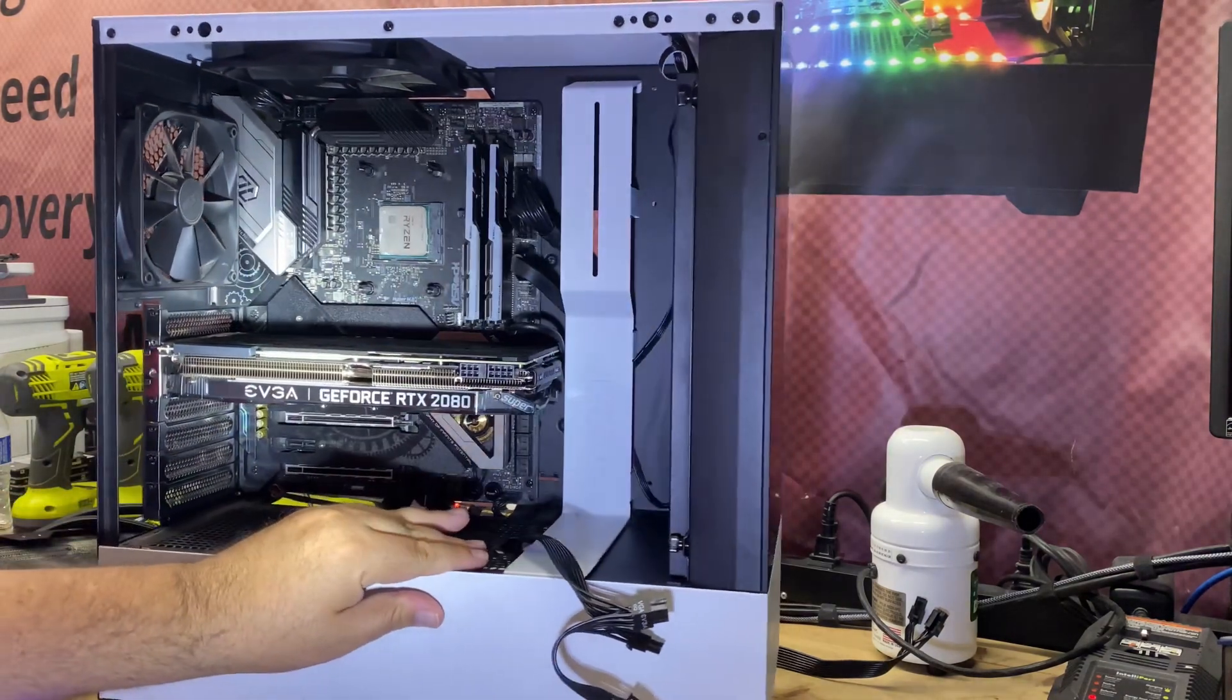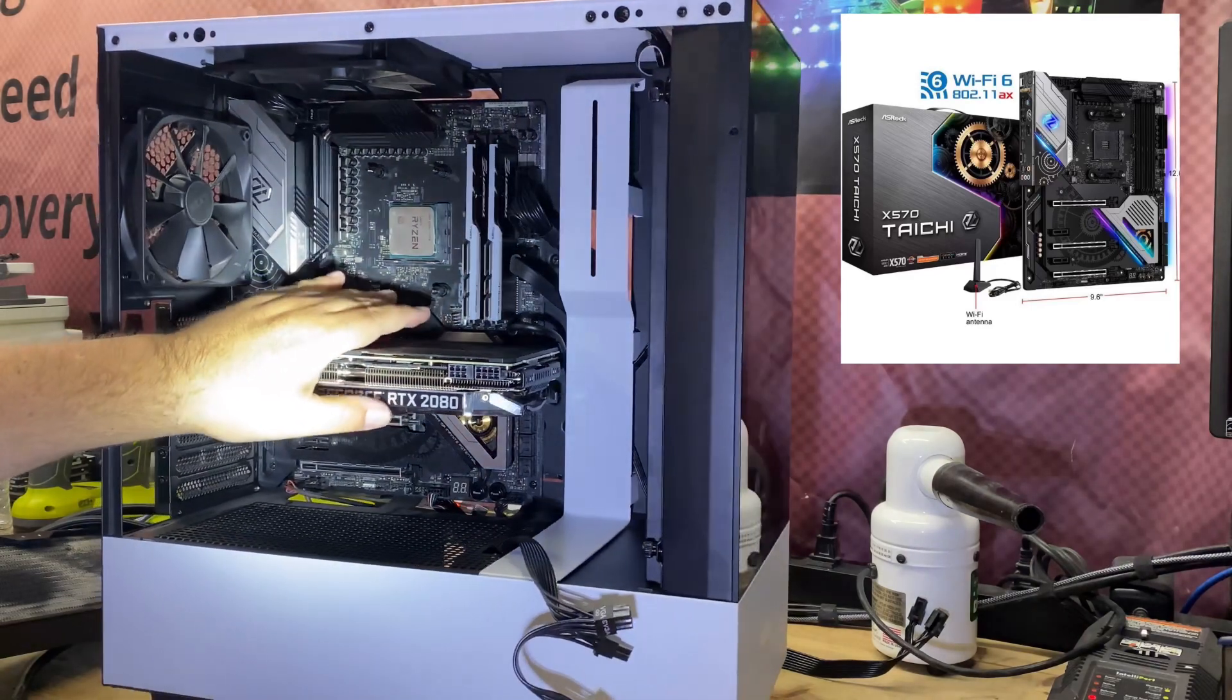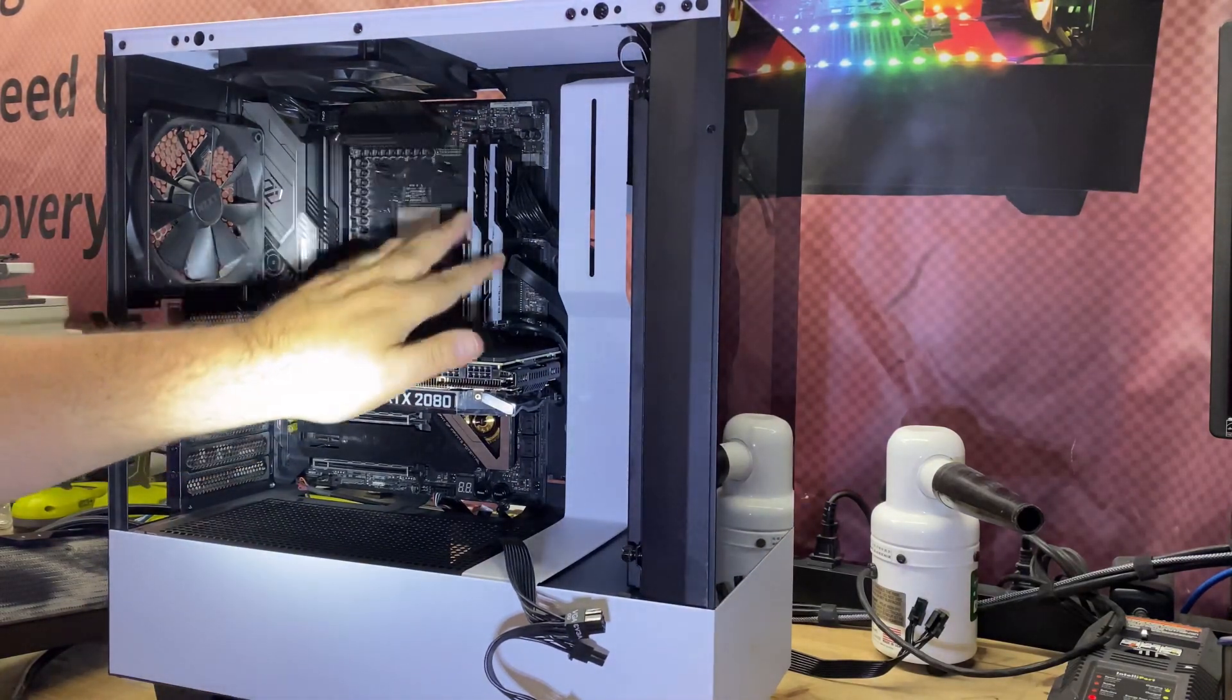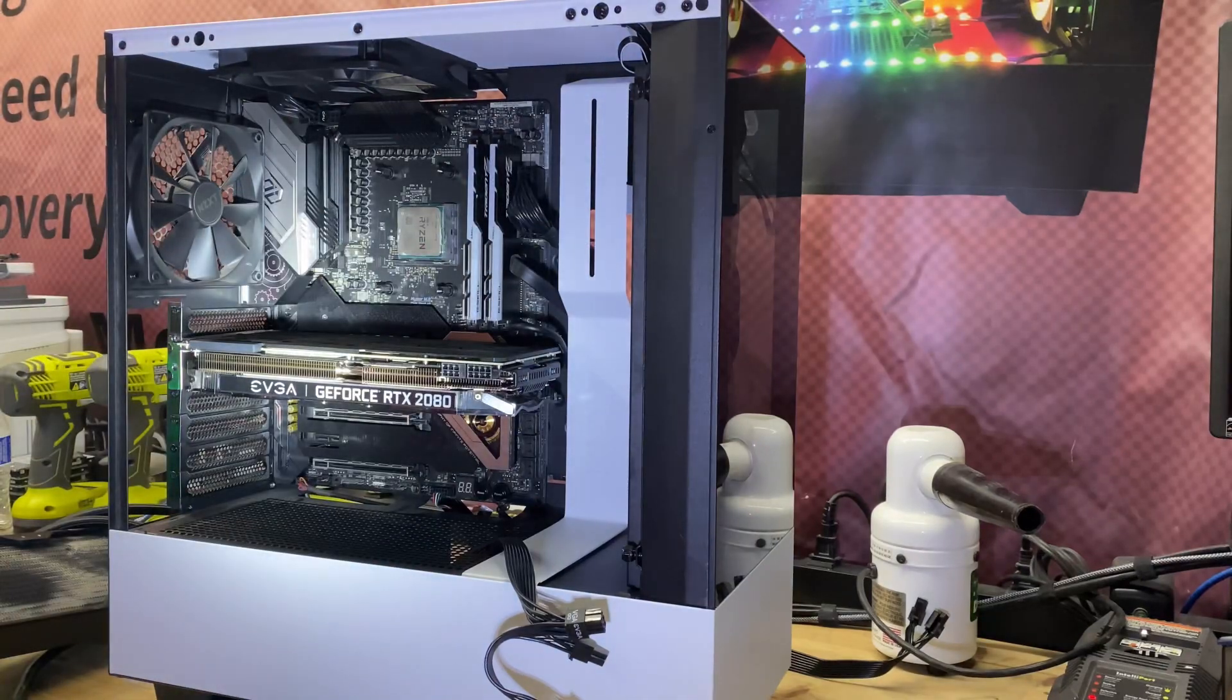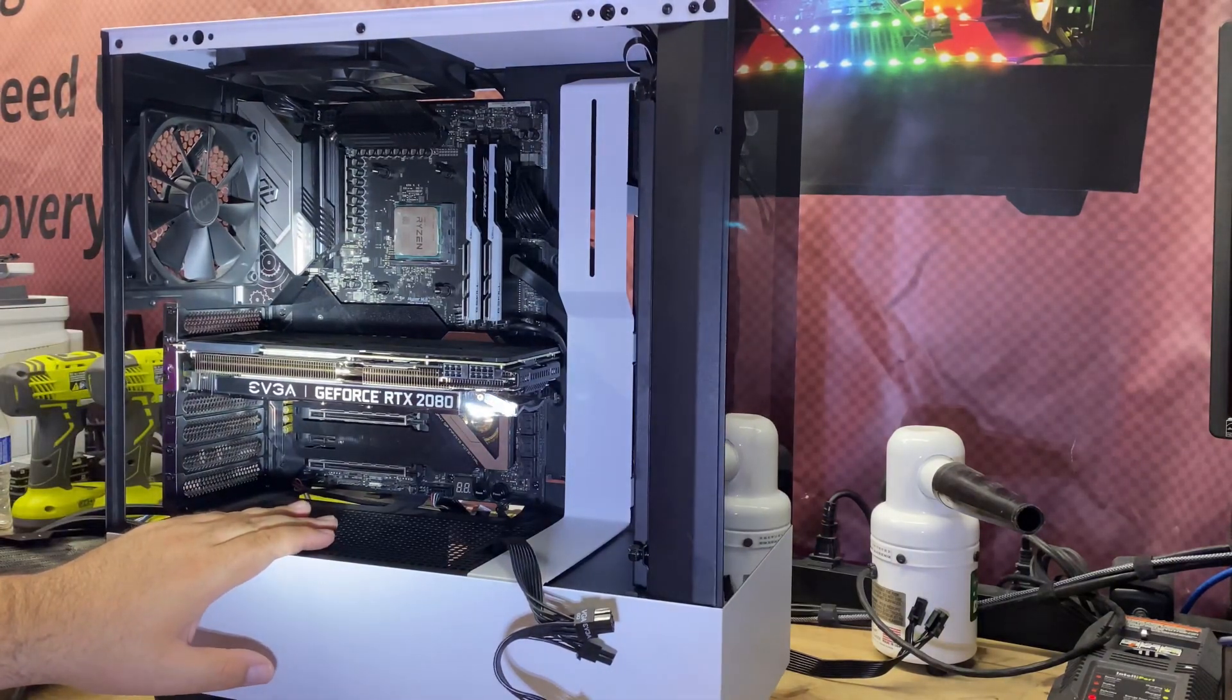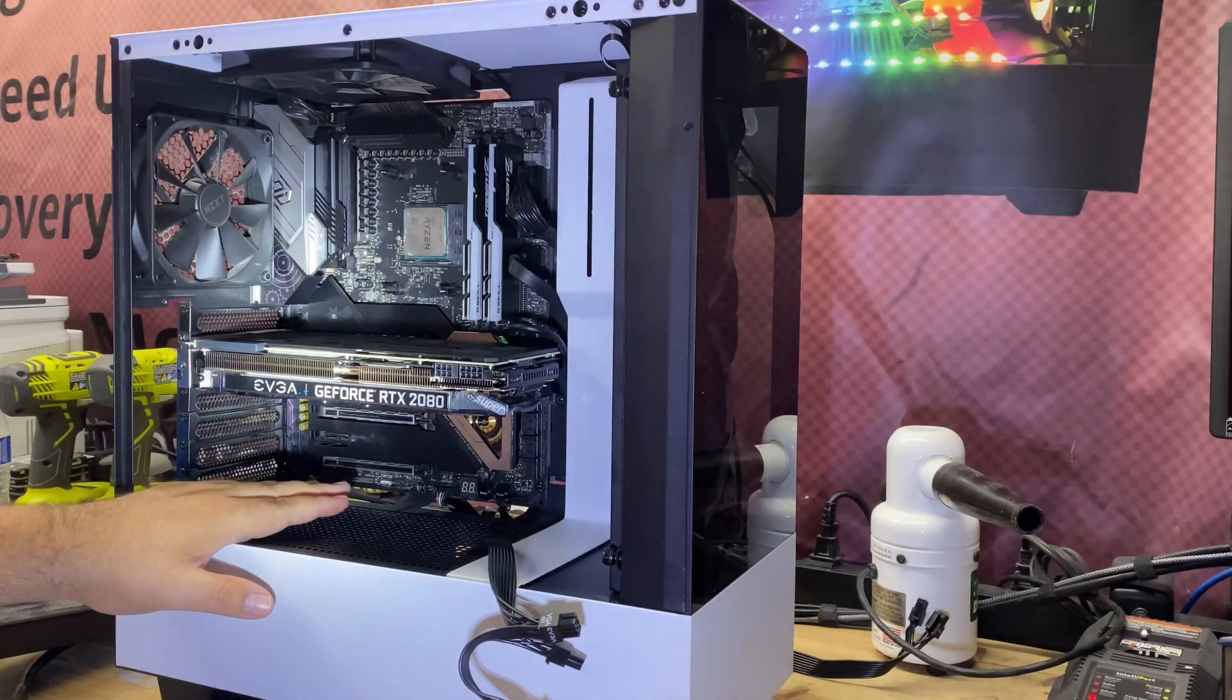He also has this ASRock X570 Tai Chi Edition board in here that stopped working. I tested the graphics card, the RTX 2080, graphics card's fine, RAM's fine. I have my handy little power supply tester, tested the power supply, it's an EVGA 750 watt and it's fine. Tried a CMOS reset, I pretty much tried everything you could think of and I cannot get this motherboard to power on.